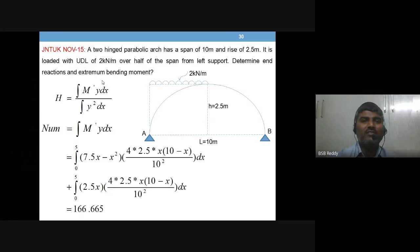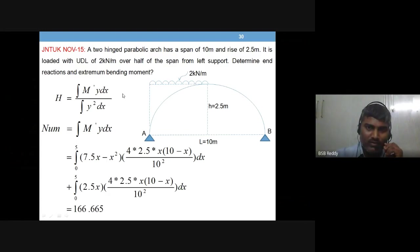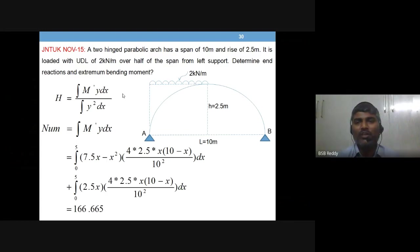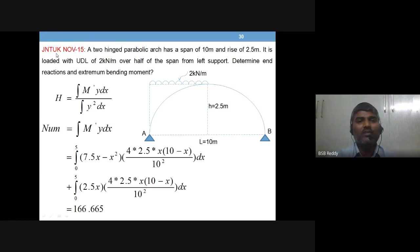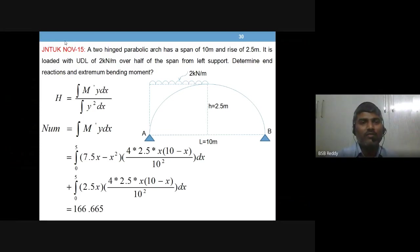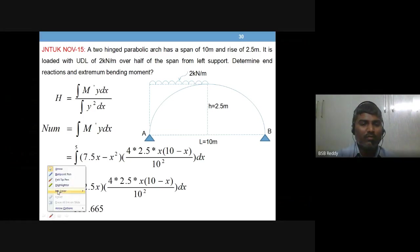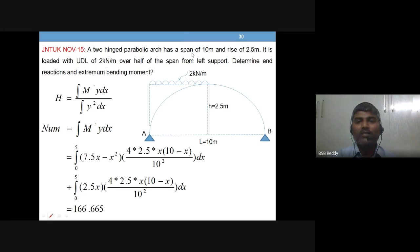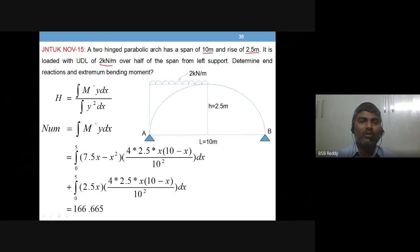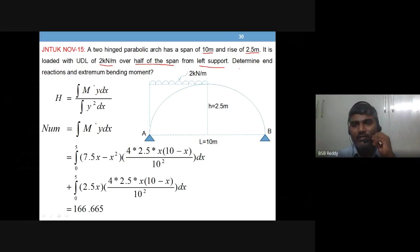Good morning, dear students. Let's see one more example on a two-hinged parabolic arch with numerical values. Today's session covers the solution of a problem from the November 2015 JNTUK examinations. The question: a two-hinged parabolic arch has a span of 10 meters, rise of 2.5 meters, and is loaded with UDL of 2 kilonewton per meter over half of the span from the left support.